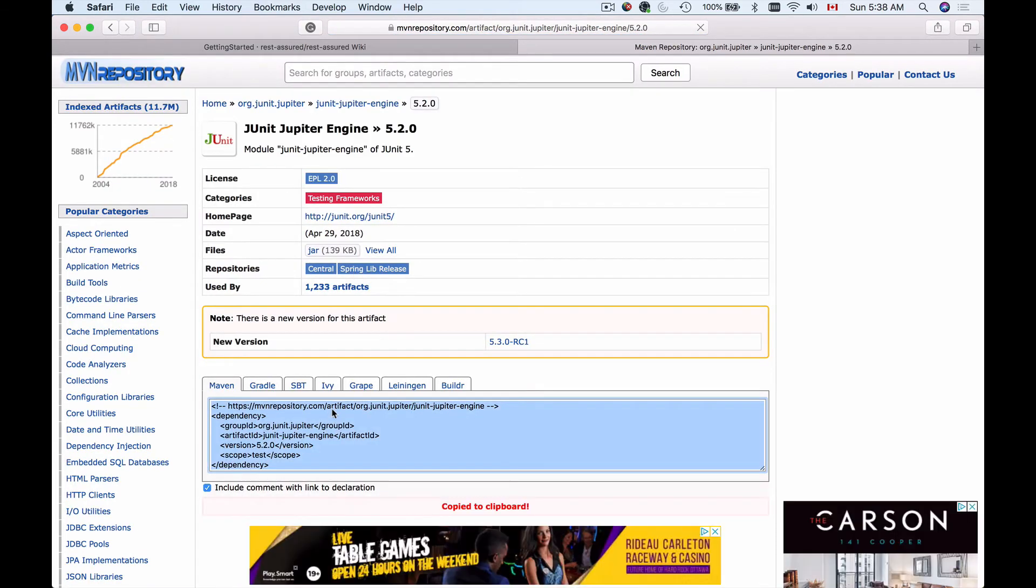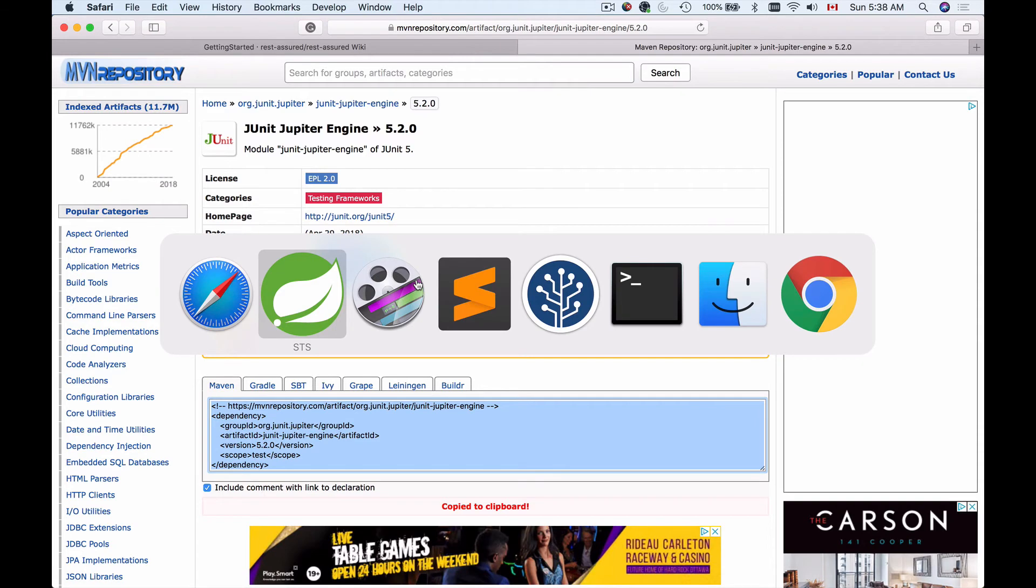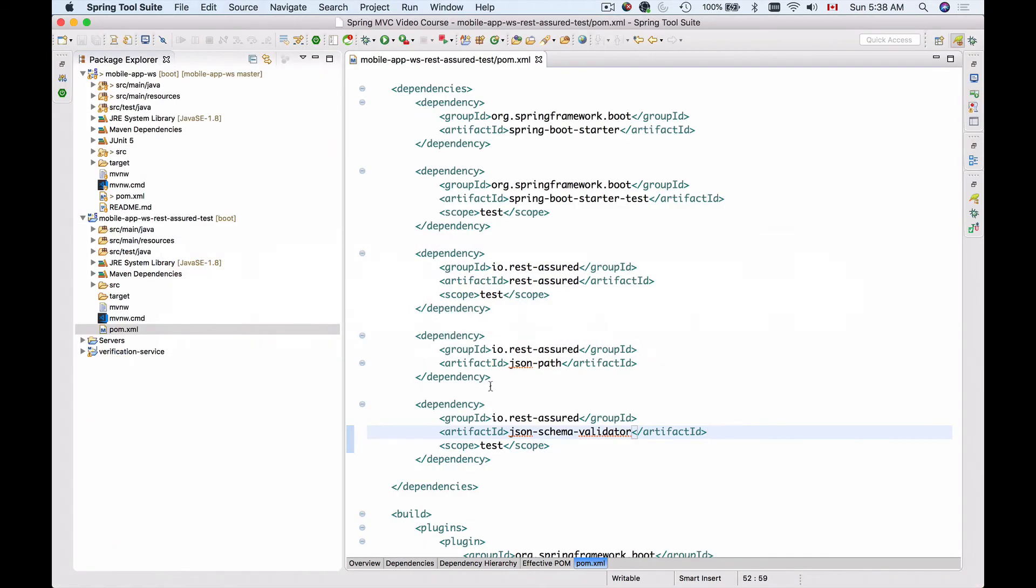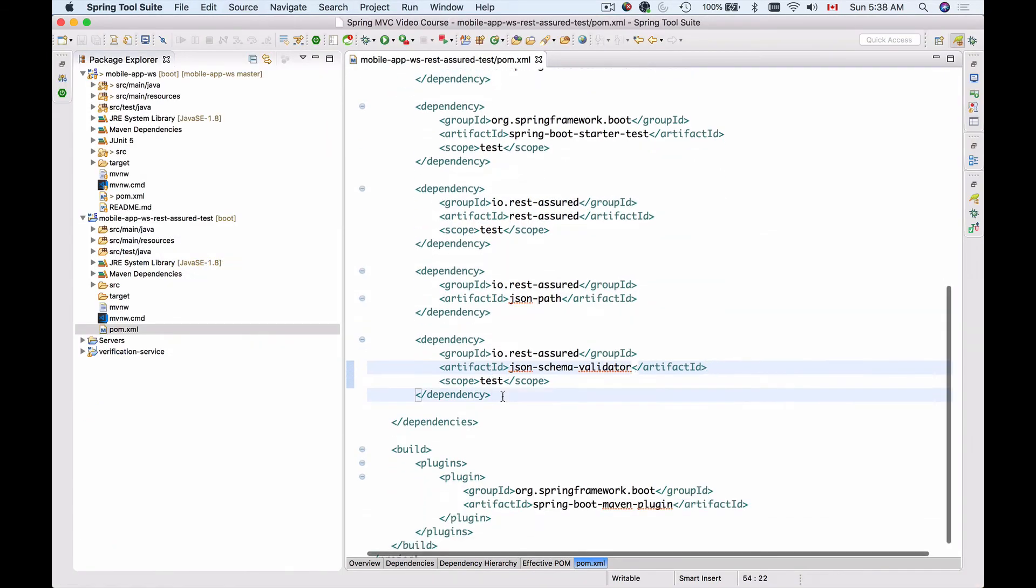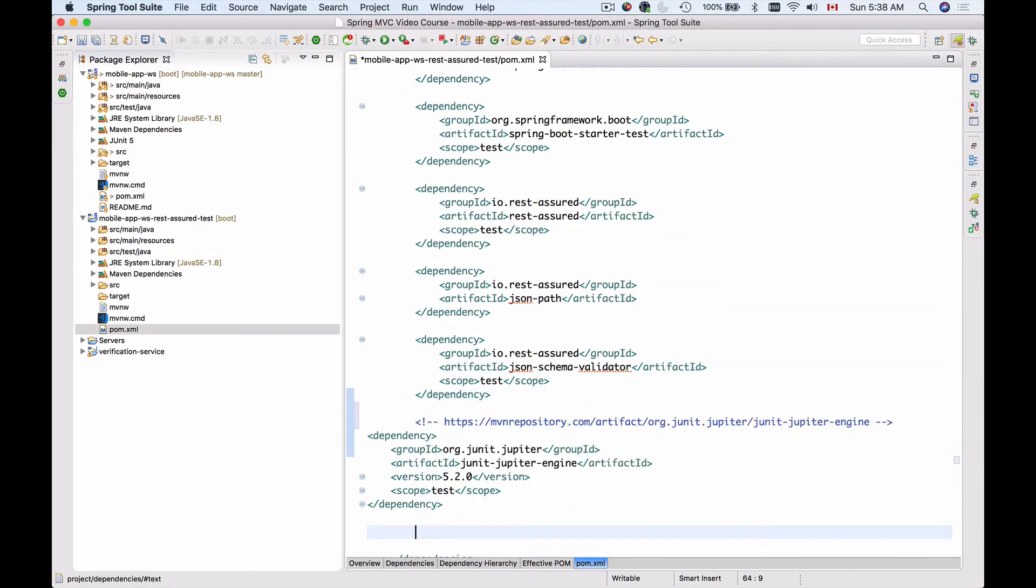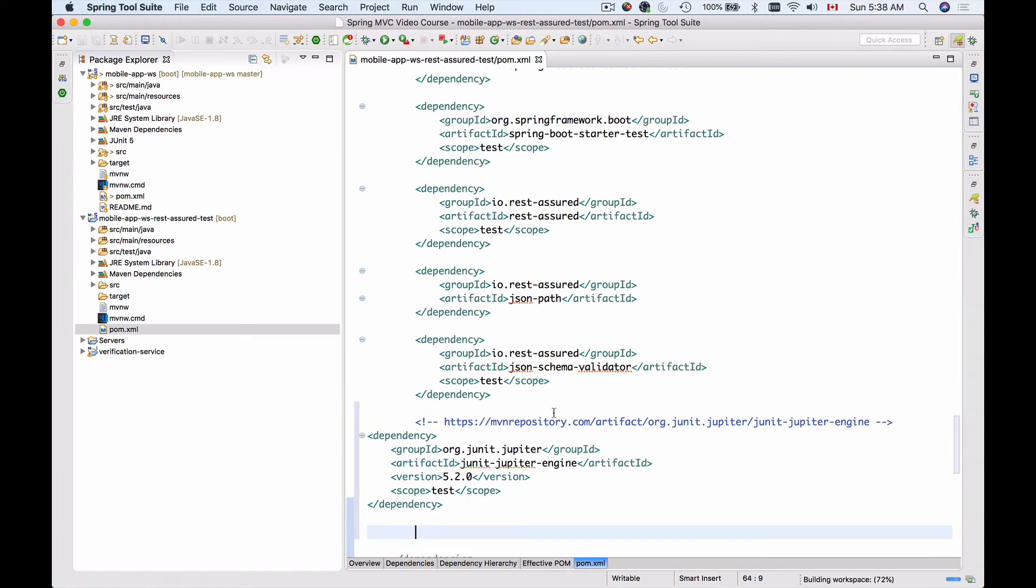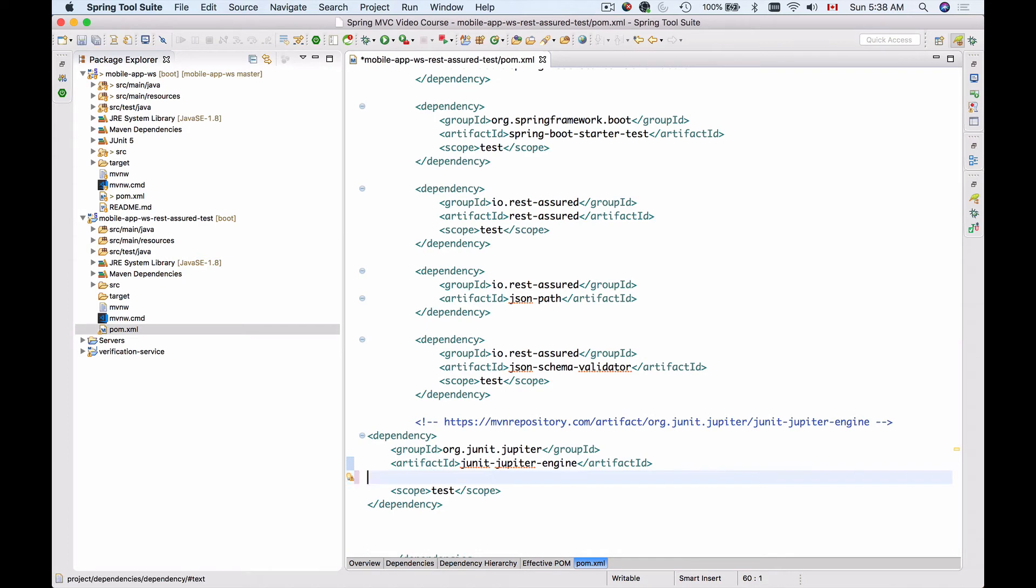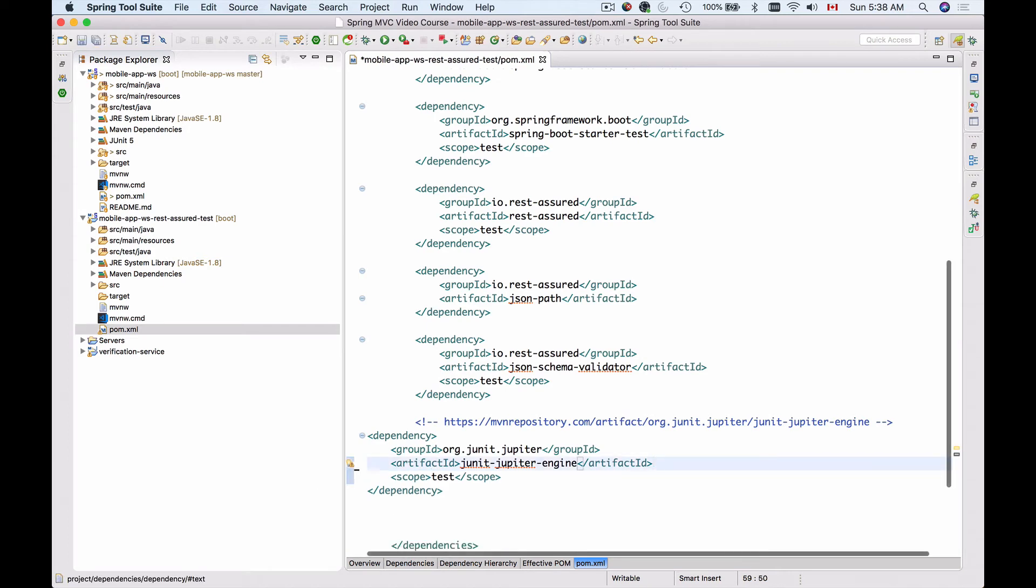Then I'll go back to my project and add it here. Let me save this. Most likely the version I'll have to remove as well. Let's remove it.